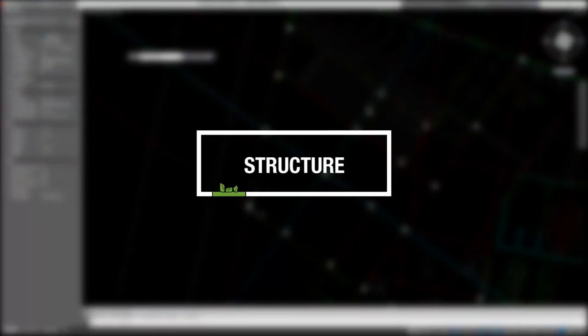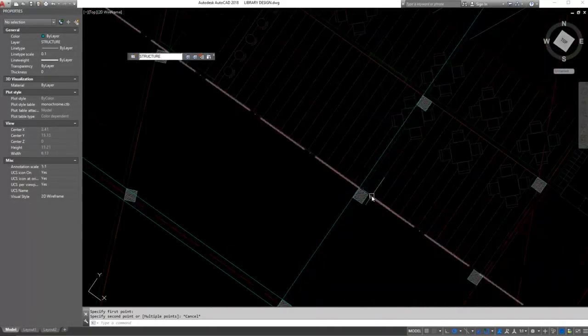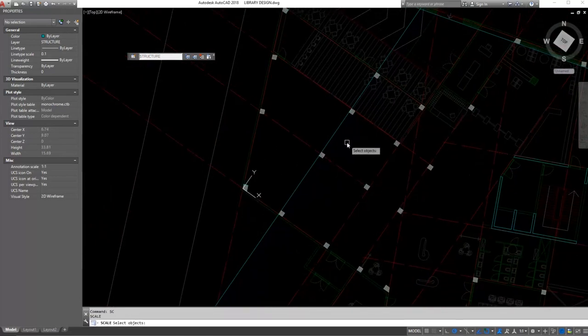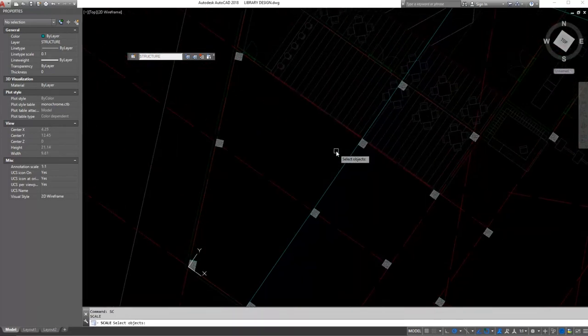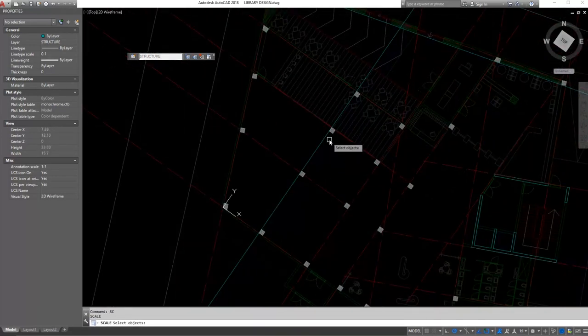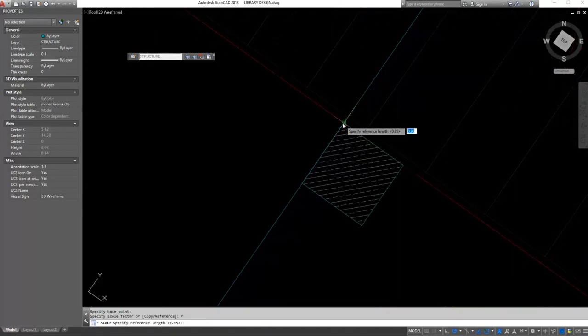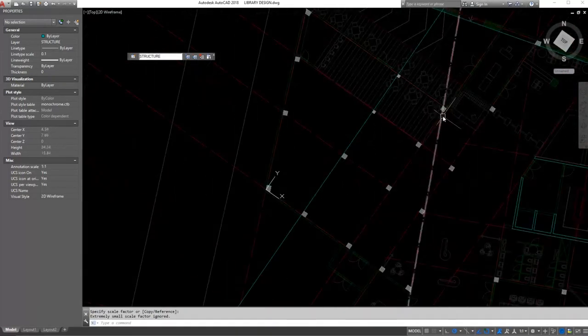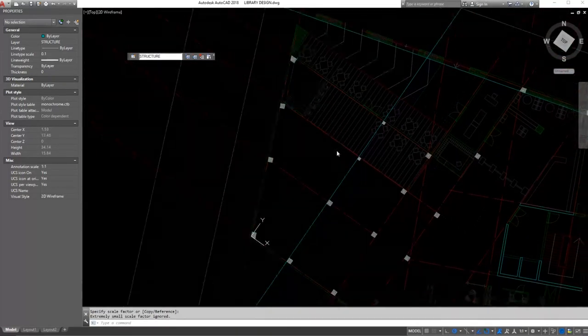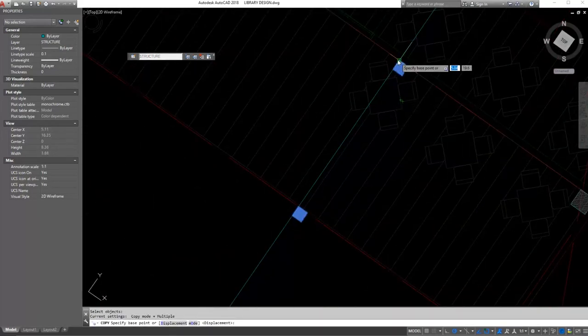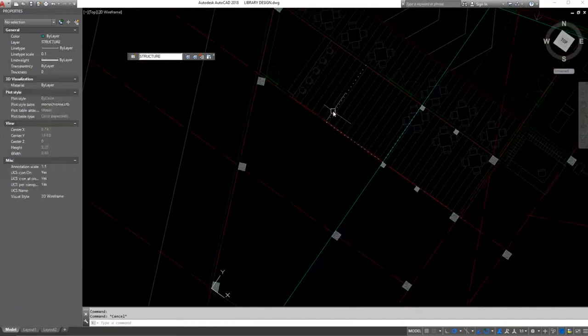So finally I can start placing some columns. Usually I design the structure in the beginning when the overall shape is completed, but in this case I just wanted to see some of the functions so that I can have a basic idea about my span lengths. Definitely architectural design comes in priority to structure.